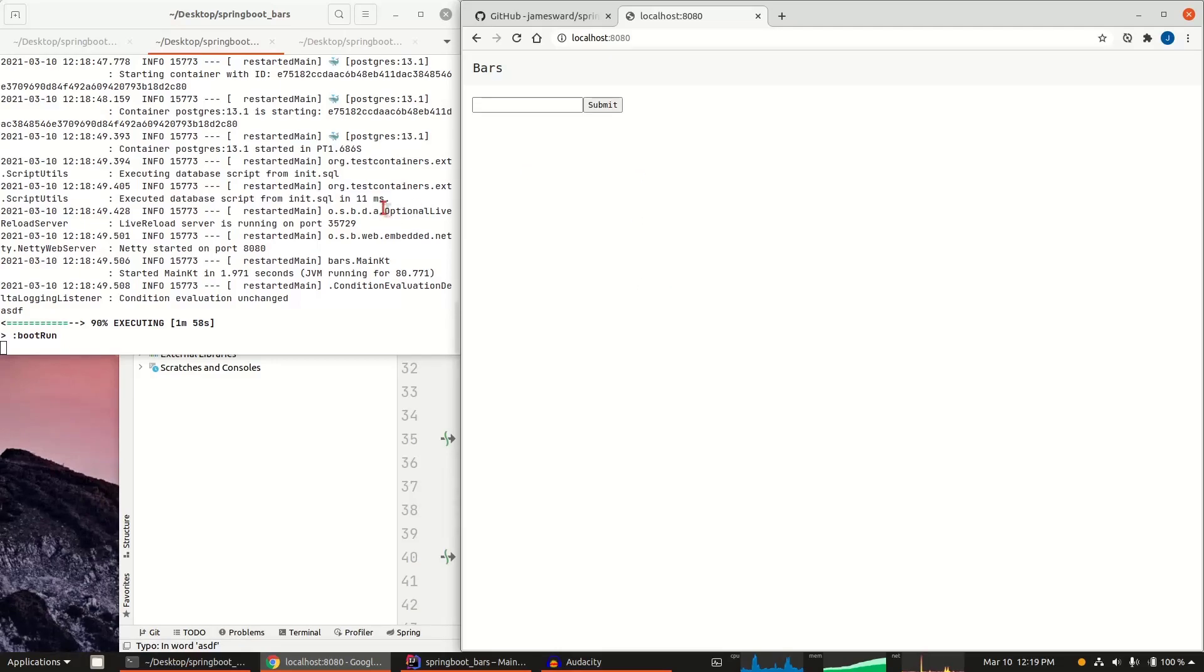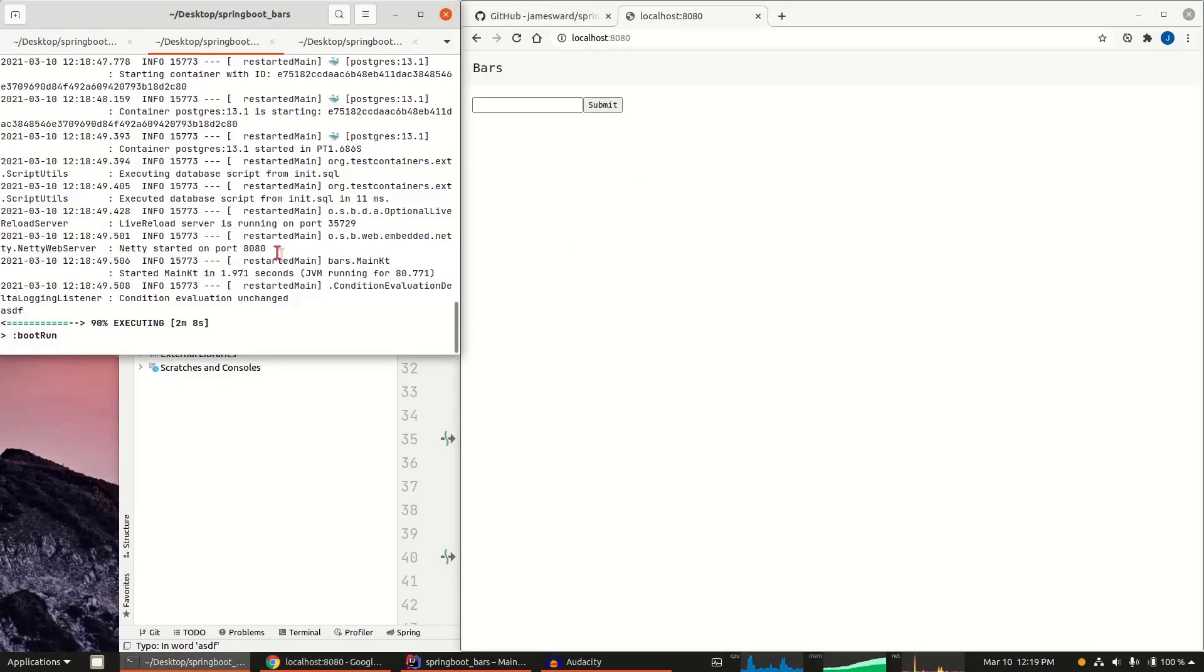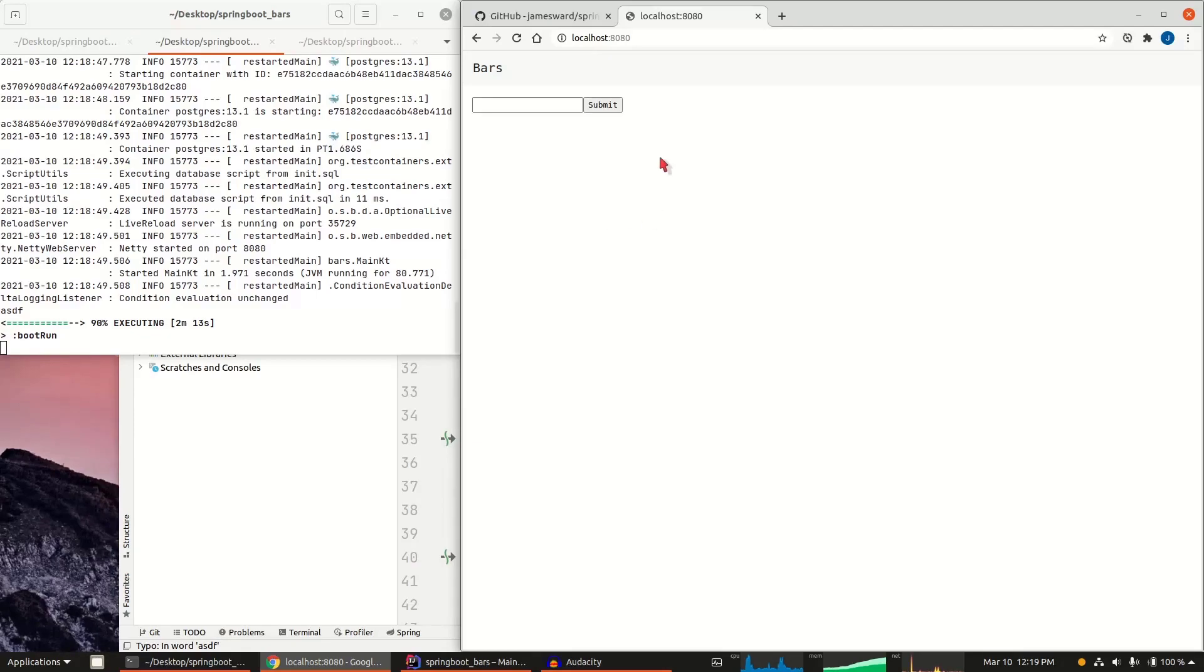You could have it instead reuse an existing Postgres container so that you wouldn't have that reload. But you'll see it restarted in like two seconds. So not too bad for a full reload of the full application and the Postgres database. And of course, it works just like it did before.